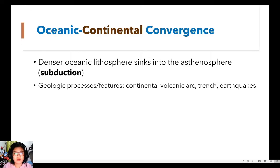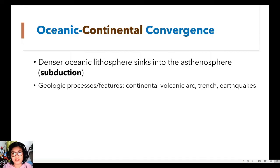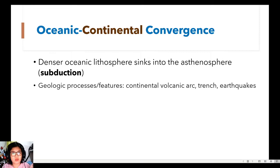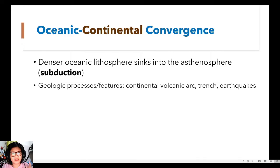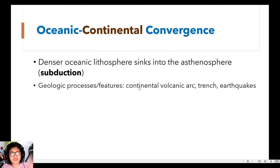So here we still have a trench, we still have an earthquake, but then we will now have a continental volcanic arc. However, again, as what I have stressed a while ago, the continental volcanic arc is called volcanic island arc in your module. So don't be confused about it. I'm using another term here to distinguish it from the island arc.